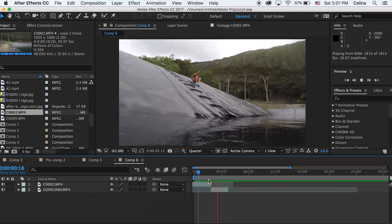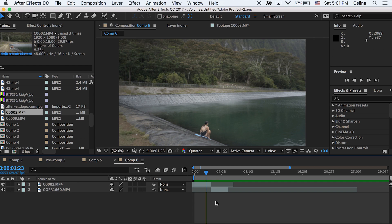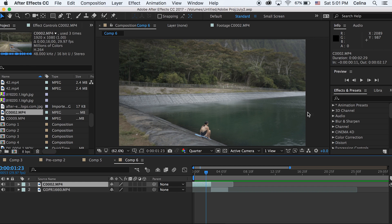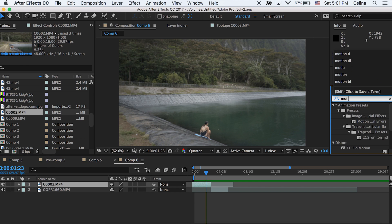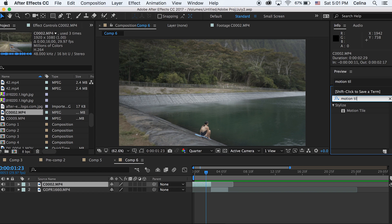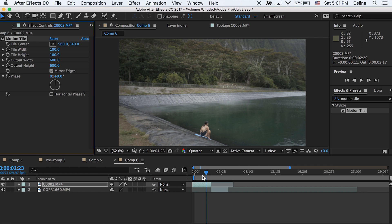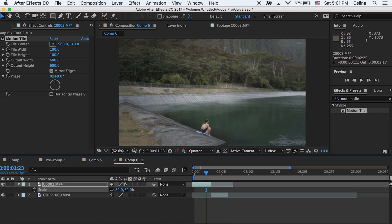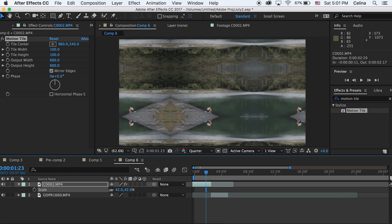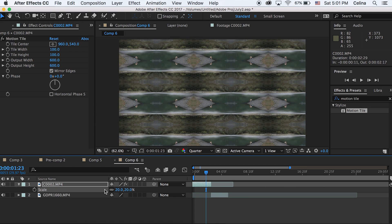I have my two clips right here and the first thing we're going to do is search up motion tile in effects. Then we're going to change the output width to 600 and the output height to 600, and then check the box for mirror edges. What this does is basically if we press S for scale and drag that number down we can see a bunch of our same clips.